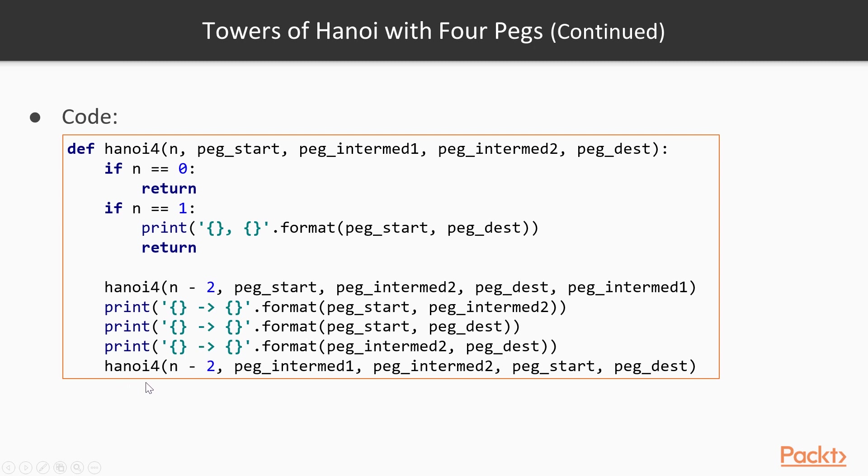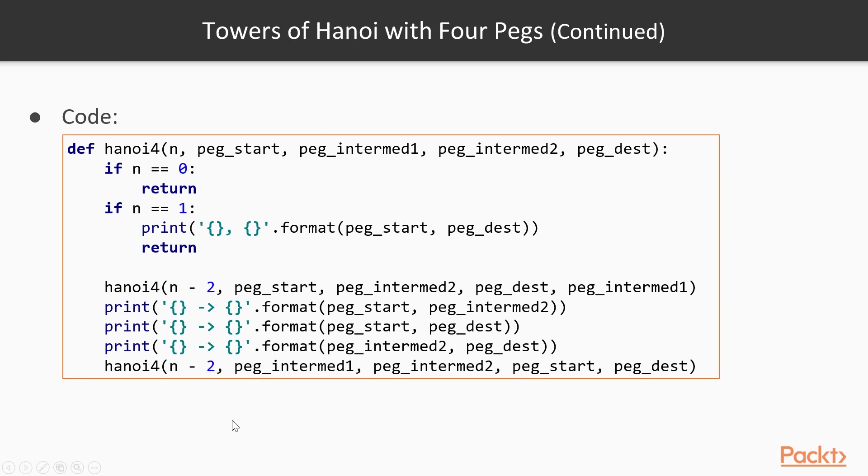And then we will move the remaining n minus 2 disks, which are now on the first intermediary peg, to the destination peg, using intermediary 2 and the start peg as our temporary pegs. So again, I encourage you to run this code, run it for n equals 4, 5, maybe even 6, you should be able to follow it quite well even for n equals 6, and make sure you understand what it does.